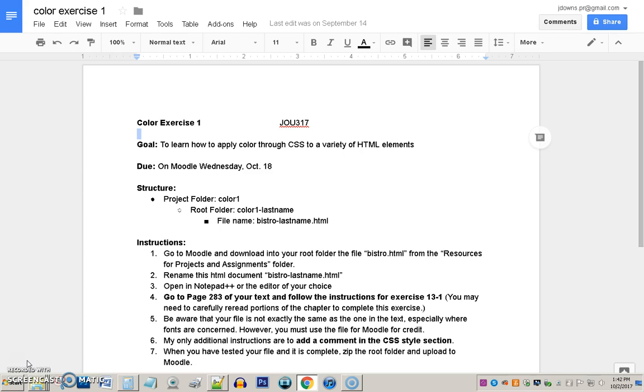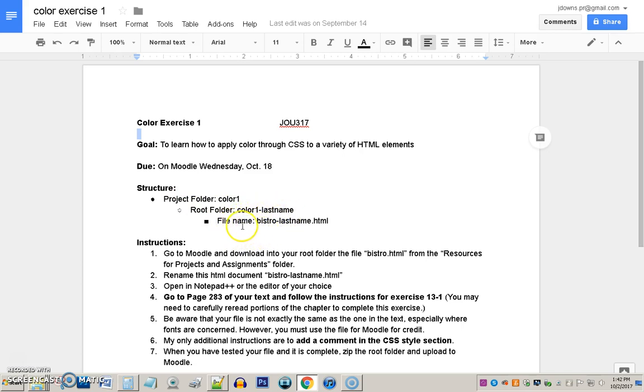So, on to the exercise. The color one exercise, and here is the assignment we're looking at right here, the same as you should have in your hand, or you can download if you wish. It does require a download of a file called the Bistro file from Moodle. So, you'll go to the color one download folder and download that. I'm suggesting this folder structure here, as usual, the project folder, and then a root folder called color one in your last name, and you download the Bistro file into there. I'm suggesting that you change the name of the Bistro file to Bistro in your last name, as is listed here.